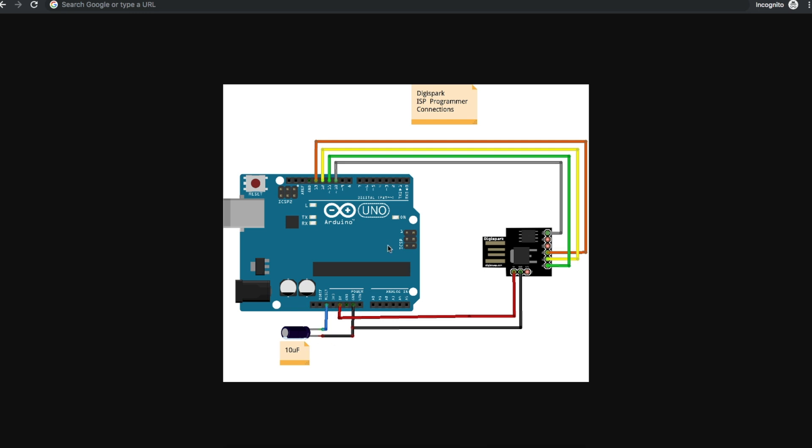Now we can go to a command prompt and run AVRDUDE, tell it to use this as a programmer, and it will directly program the ATtiny85 with the Micronucleus bootloader.